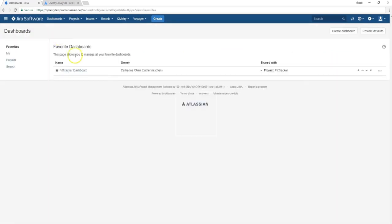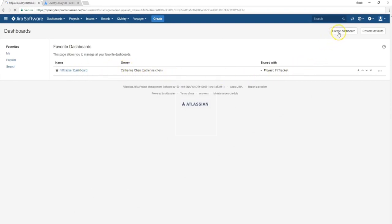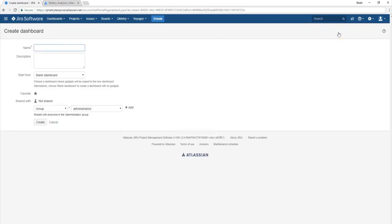And in here you're going to see the currently favorited dashboards. I've already favorited our FitTracker dashboard, which is the example dashboard I'm going to be walking you through. But in this case, let's try creating a new dashboard.